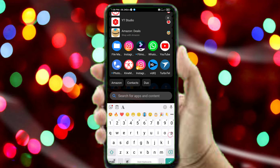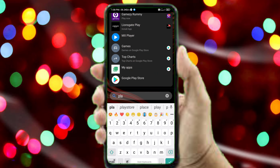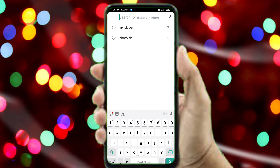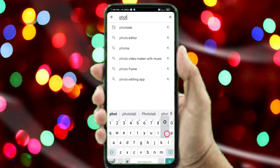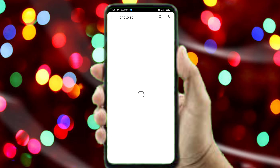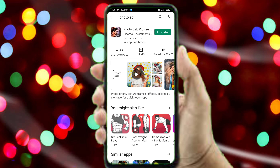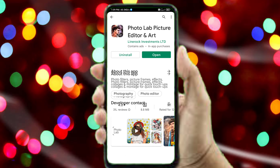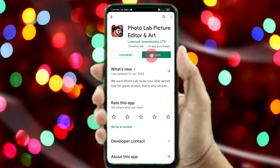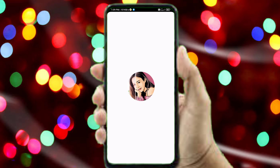You can find the video link in the description. We are looking at the Play Store application. If you want to use your Facebook account, download and open the app from there.